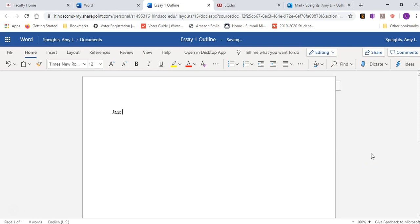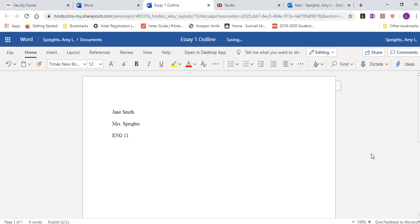So I'm just going to say Janine Smith, Mrs. Spikes. So your name, my name in the class section. ENG 1123 would be Comp 2. If it's Comp 1, ENG 1113. So I'm just going to do 2-3 for this class. Then you want the date as the day, month, year. So I'm just going to say 7th of February, 2020.